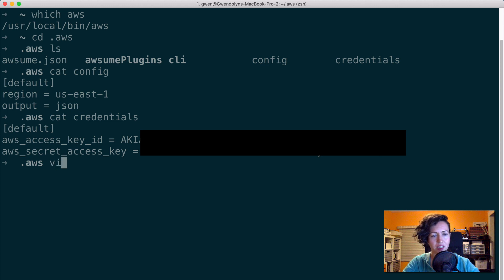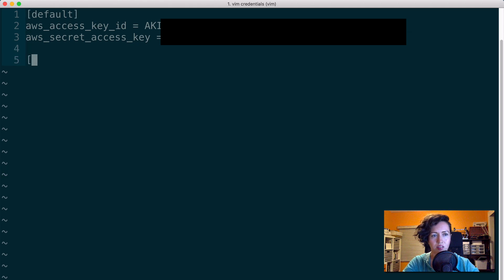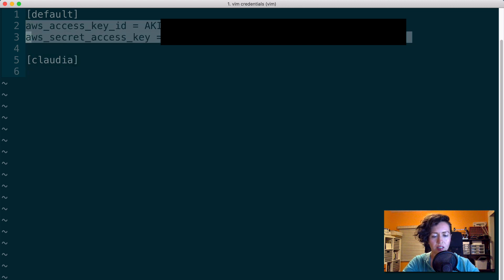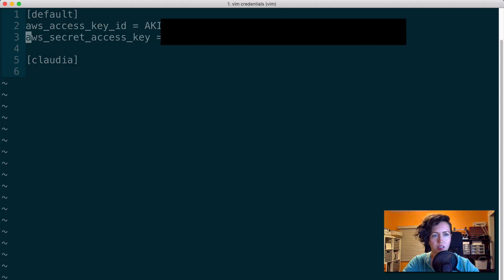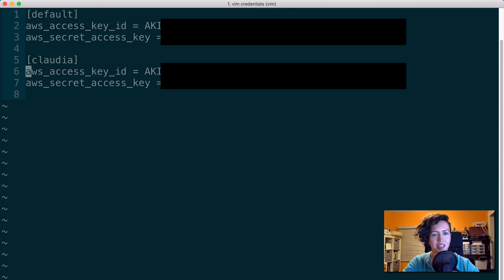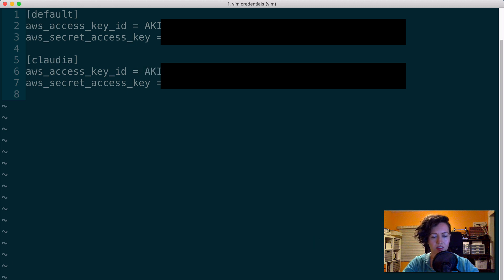So I'm going to come into this credentials file and create a new profile, which I'm going to call Claudia. And then I need these two lines. So I'm just going to yank those and paste them. And then I need to get my access key and secret access key that I downloaded earlier, and I'm going to paste them here.